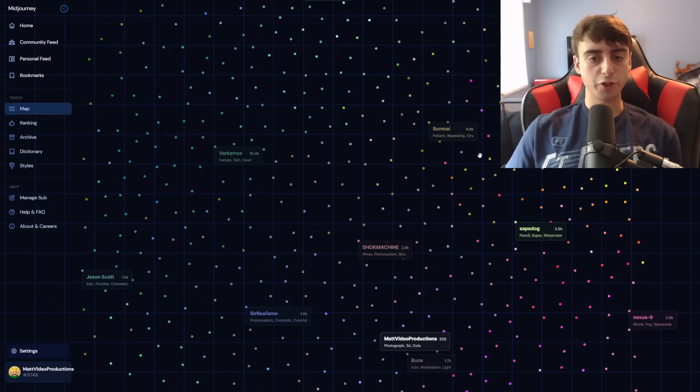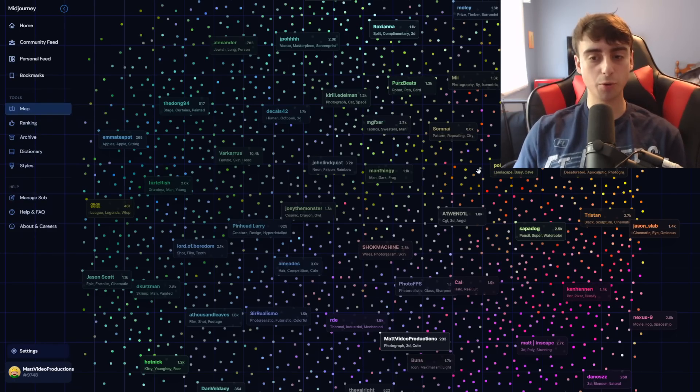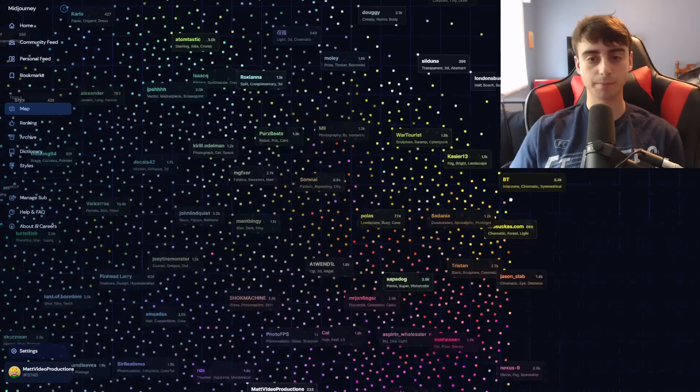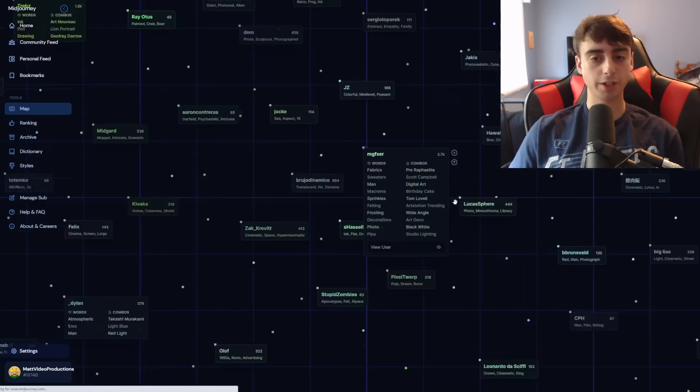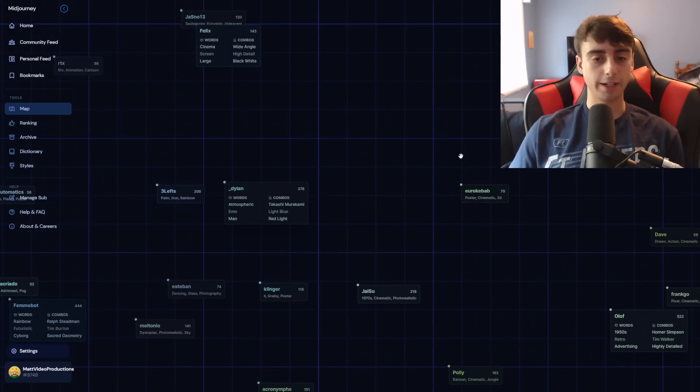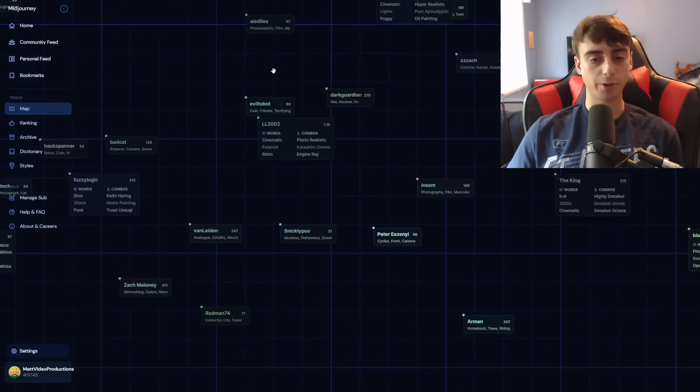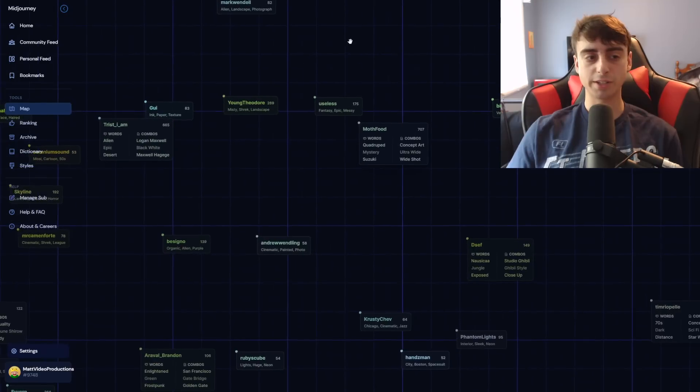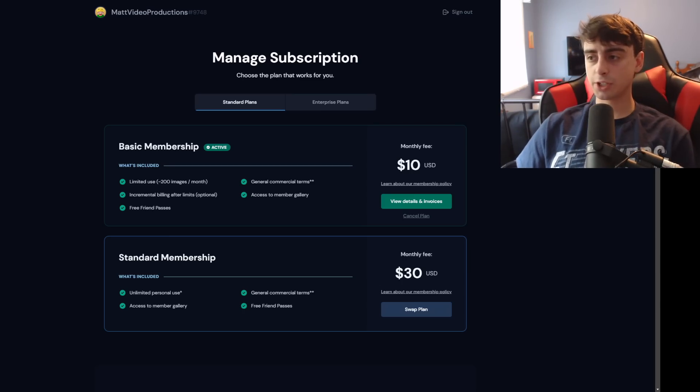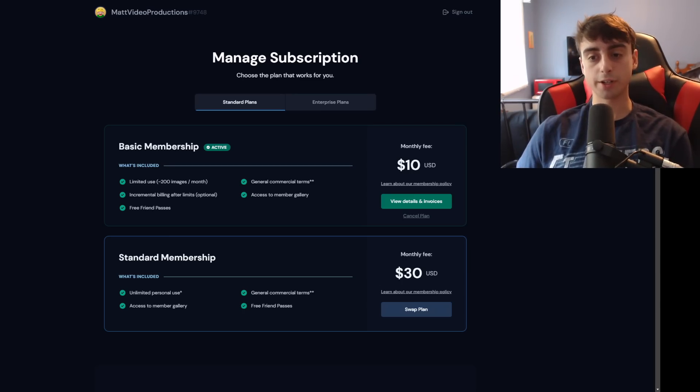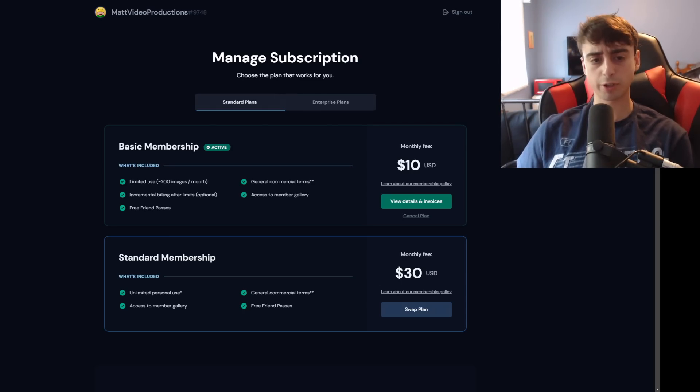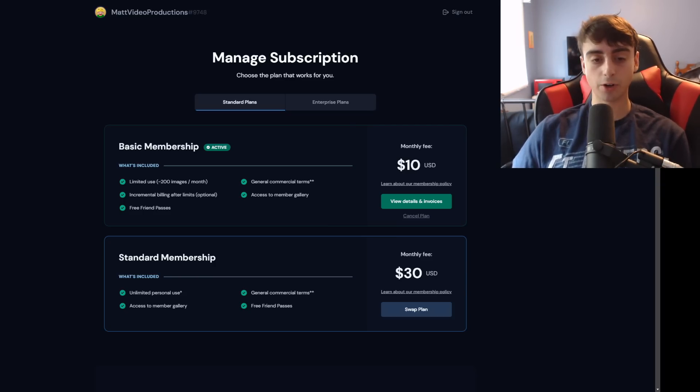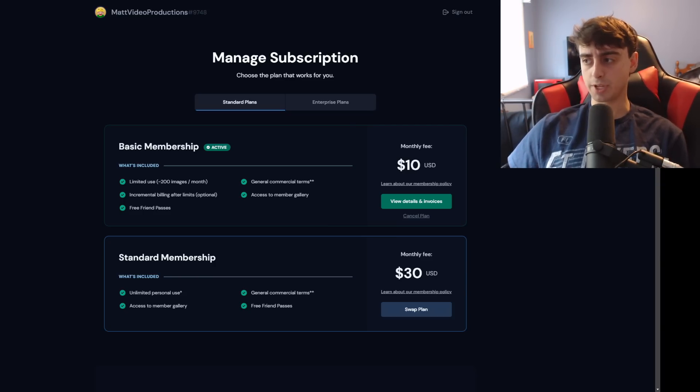You can also bookmark different stuff, see a personal feed, you can follow different users. There's also this new map which sort of shows you in relation to other users which is really crazy. And you can click on their profiles and click on their generations and see what they're generating. It's a really cool little feature, you can really find interesting different generations through this crazy map feature. As you guys can see you can also manage your subscription here, either the $10 or the $30 subscription, and you can actually see right here all the different benefits to each.